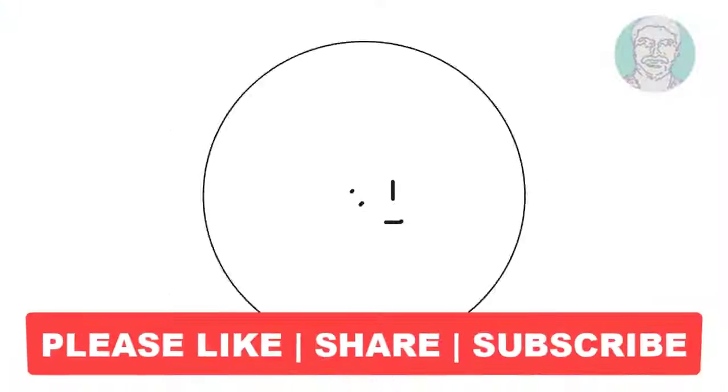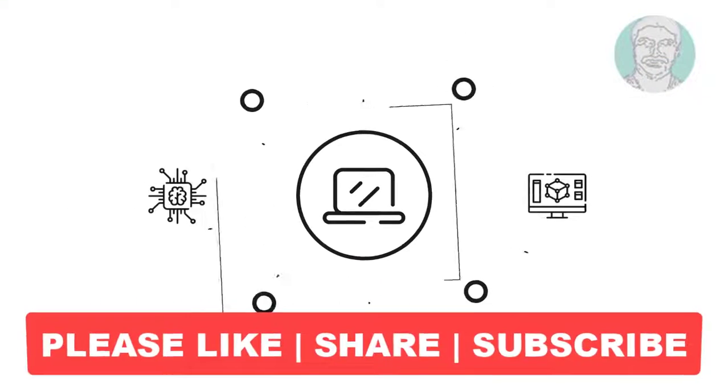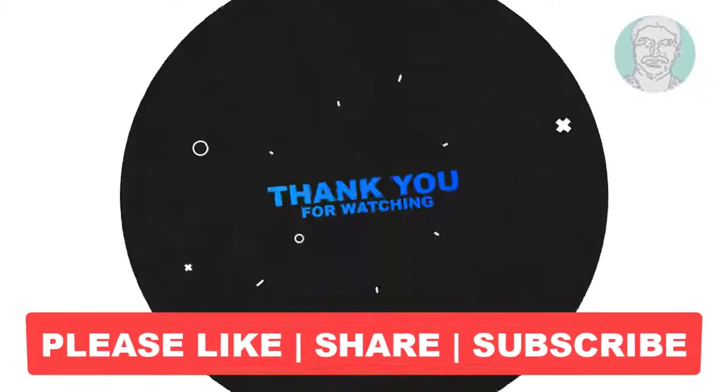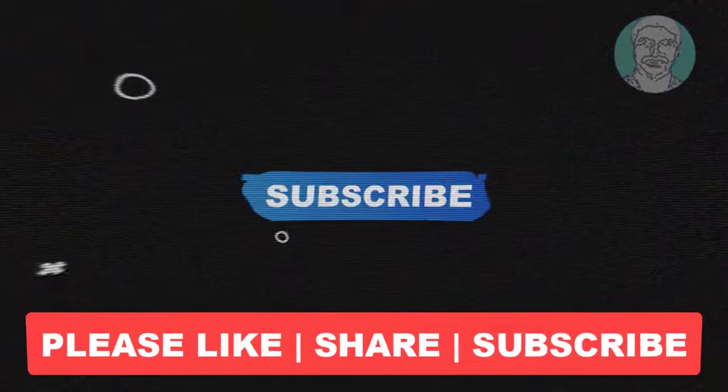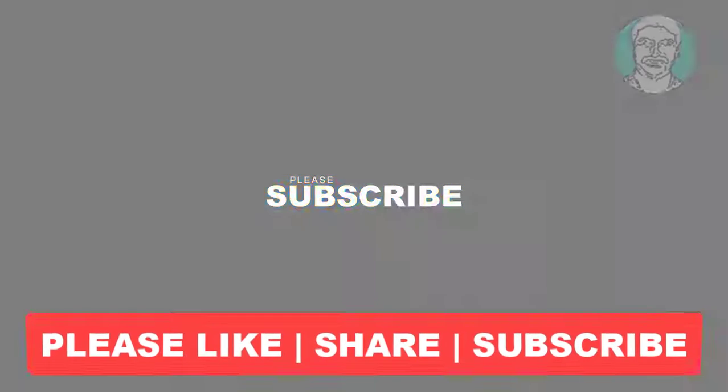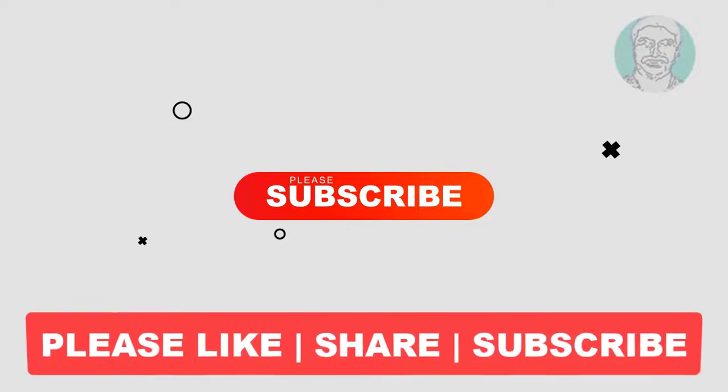I hope this video tutorial helps you. Please like, share and don't forget to subscribe to my channel. Thank you very much, see you next video.